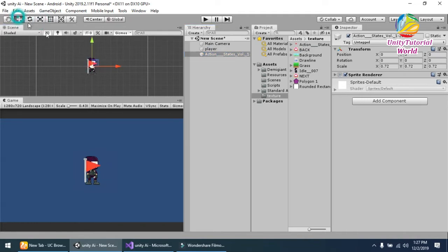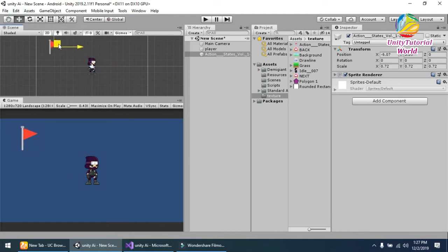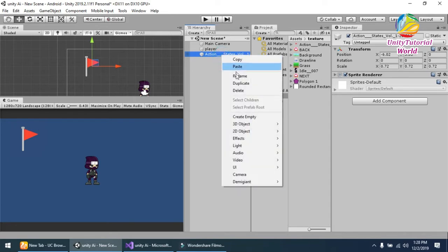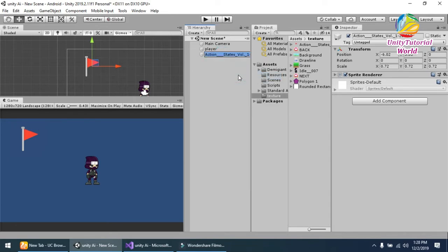You can use any empty object if you want to not show the waypoint and simply move the character. So I'm going to name it points.